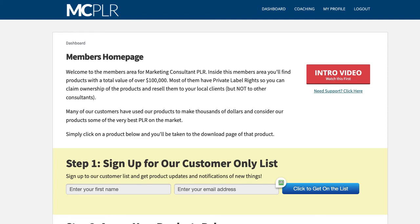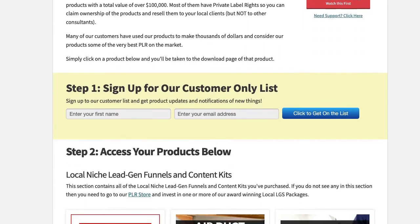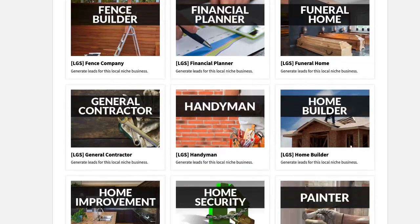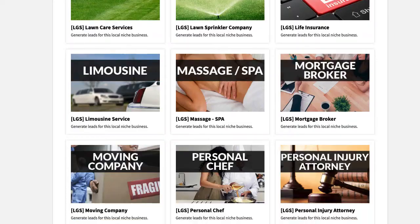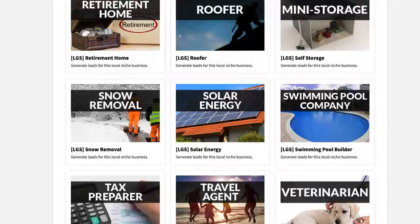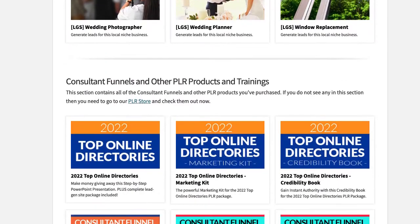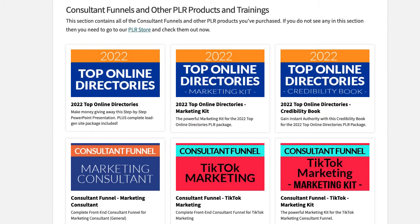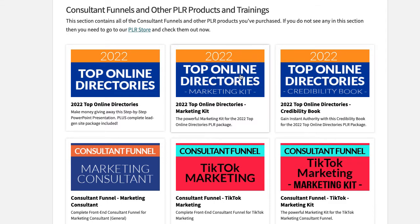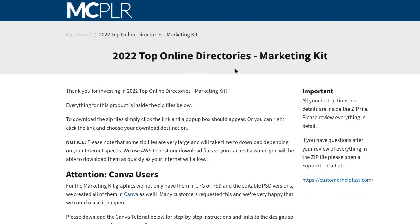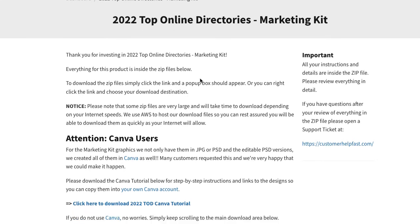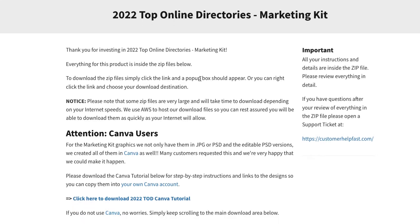Hey there, this is Drew. So this is the marketing kit for the Top Online Directories product that you just invested in. Again, I'm scrolling down the members area. Your members area may look different than mine, which is no problem, but you'll come down to this, click on that, and we're going to talk about a few things with the marketing kit because we made it super powerful this year.